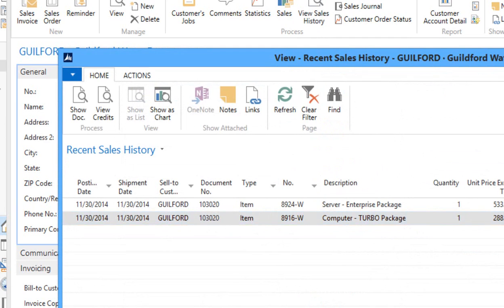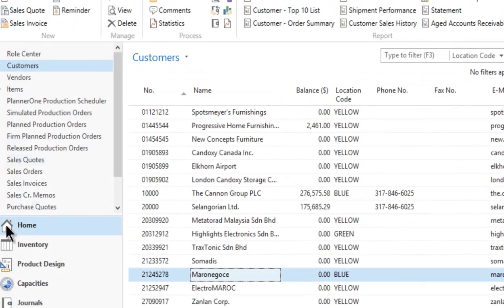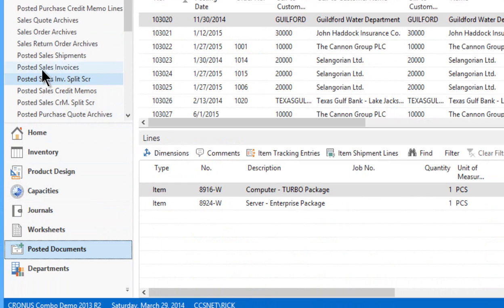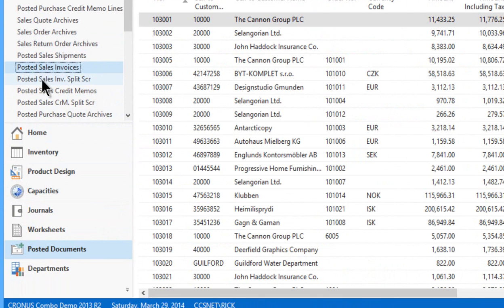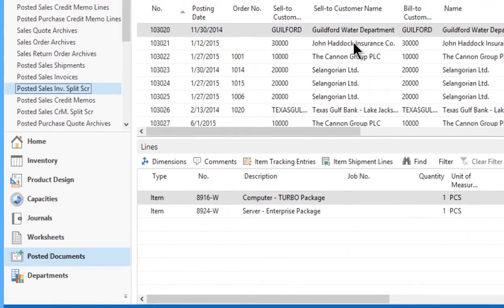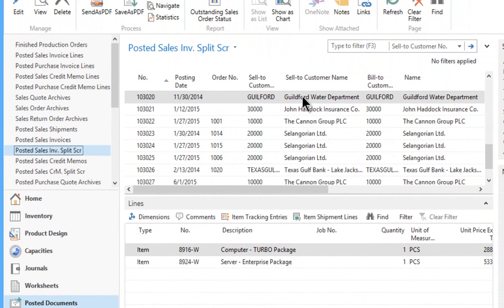Same if I go to my posted documents. So I come over here to my posted documents and I can go sales invoices or I can go to my split screen, Guilford. In fact, there it is right at the top. And it is showing Guilford with a different number than what it had before.